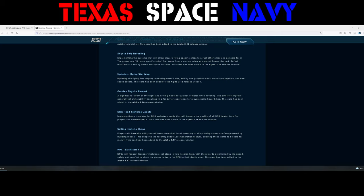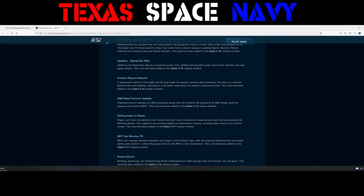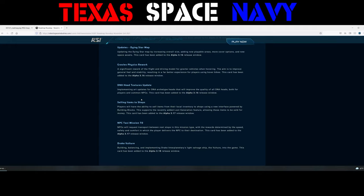So great news for you Dragonfly, you Aopoa Nox fans. This should really help how those vehicles feel on planet surfaces. Well, I guess hovering above them. DNA Head Textures Update. Implementing art updates for the DNA Archetype Heads that will improve the quality of the DNA Heads, both for players and common NPCs. This card's been added to 3.16 as well. And selling items to shops. Players will have the ability to sell items from their local inventory to shops using a new interface powered by building blocks. This supports the recently added loot generation feature, allowing these items to be sold for money.